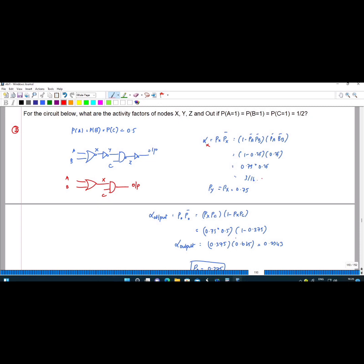There is one more formula to find the activity factor for the OR gate. You check the output: if you have 4 outputs, the number of 1s in the output is 3, so 3 divided by 4. The number of 0s in the output is 1, so 1 divided by 4, where 4 is the number of states. So you will get 3 divided by 16.